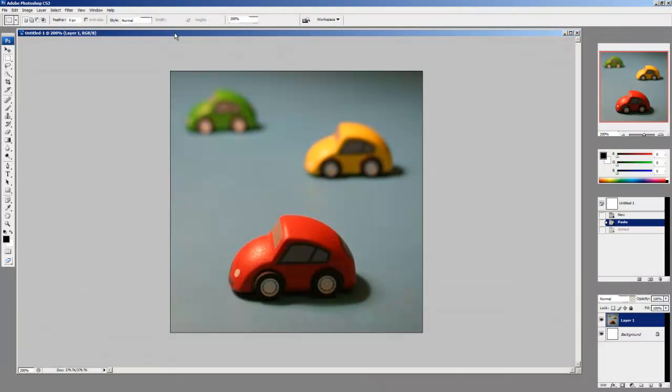This next feature I'm going to show you called Extract is unfortunately available only for Photoshop CS3 users. If you have an older or newer version of Photoshop, you won't have this feature.